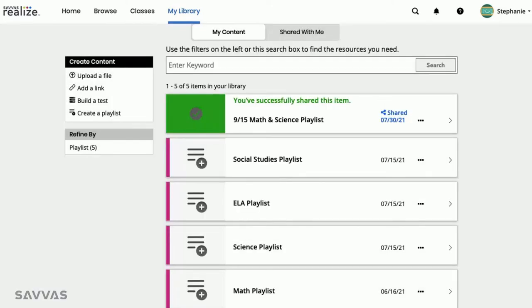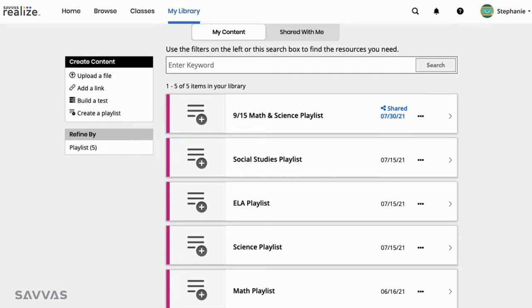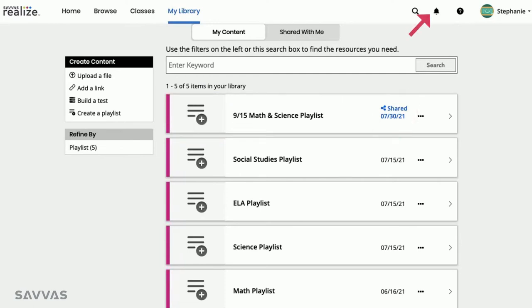Shared playlists will always be indicated within your list. Recipients will receive a notification on their top menu when a playlist has been shared with them, and they can always access shared content in the Shared with Me tab of My Library.